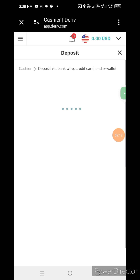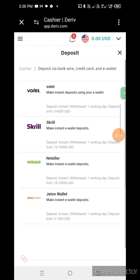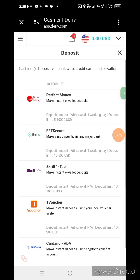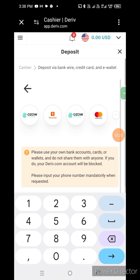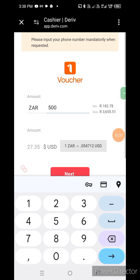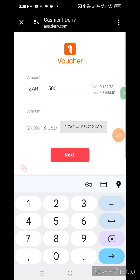We will get a list of deposit methods. We scroll up to find a specific one — 1Voucher. We click 1Voucher. Our money is 500 rand, and 500 rand equals 27.25 USD after currency conversion.